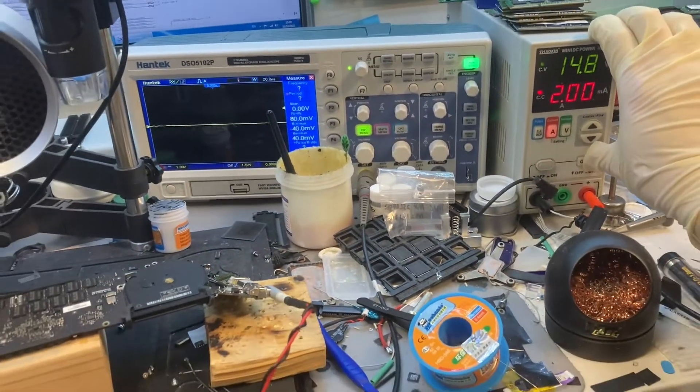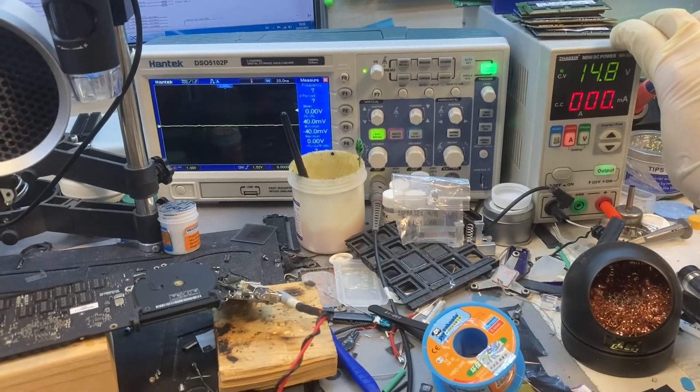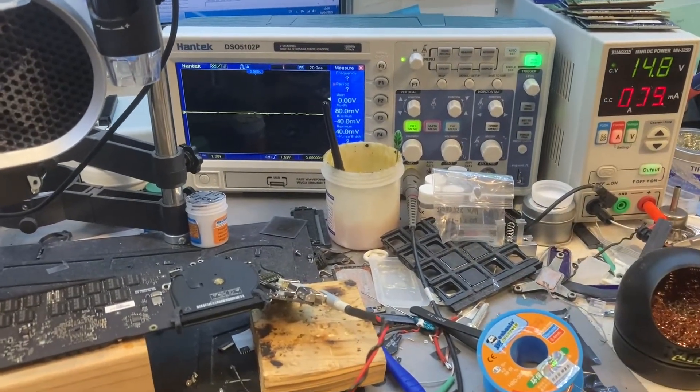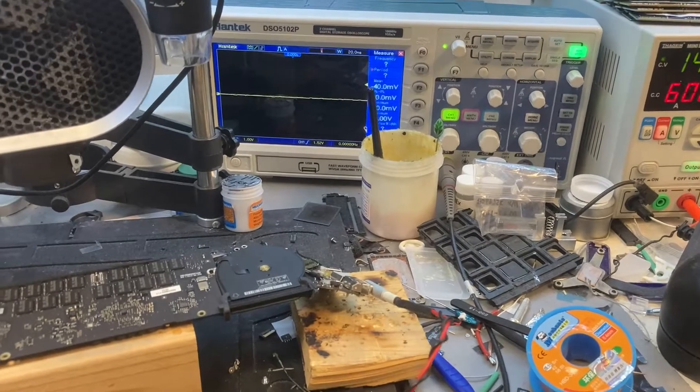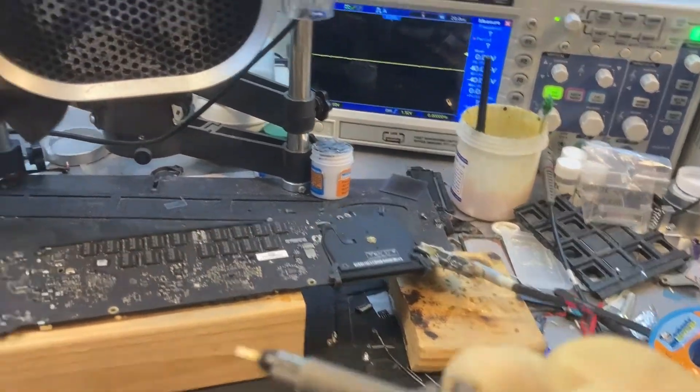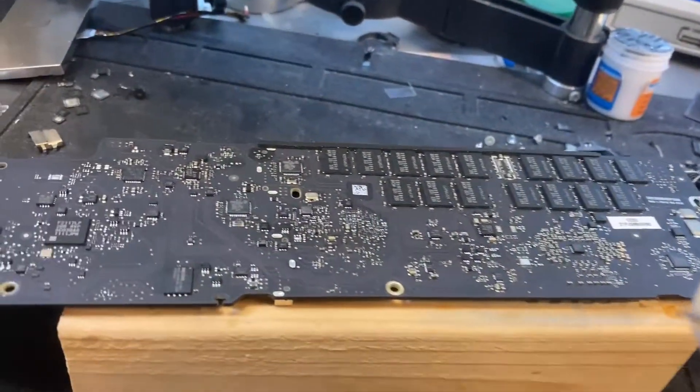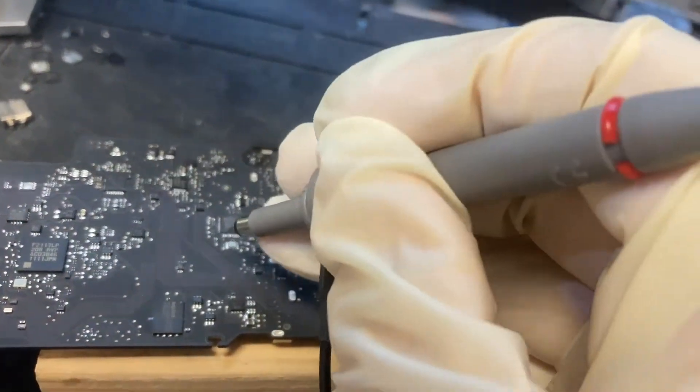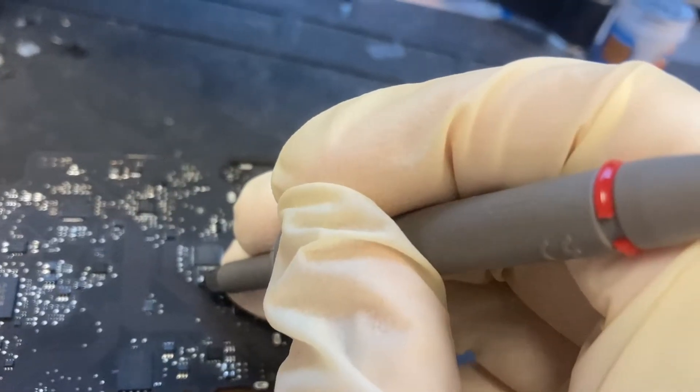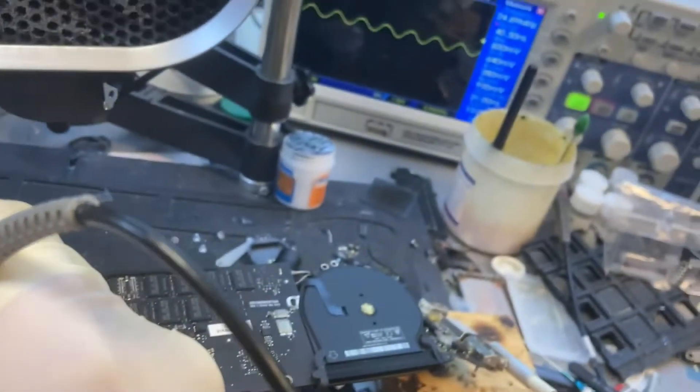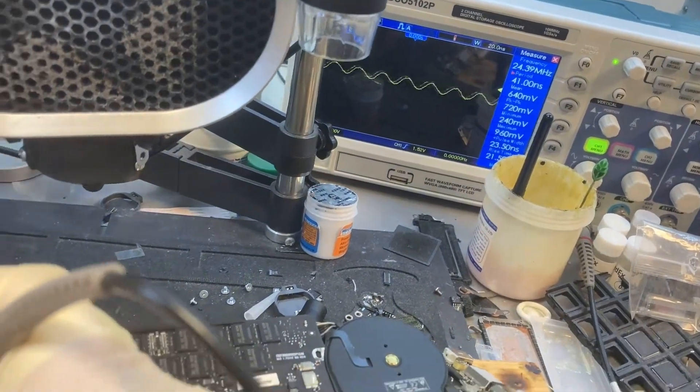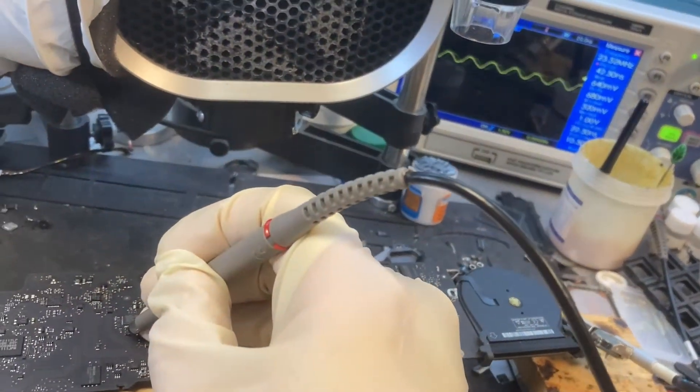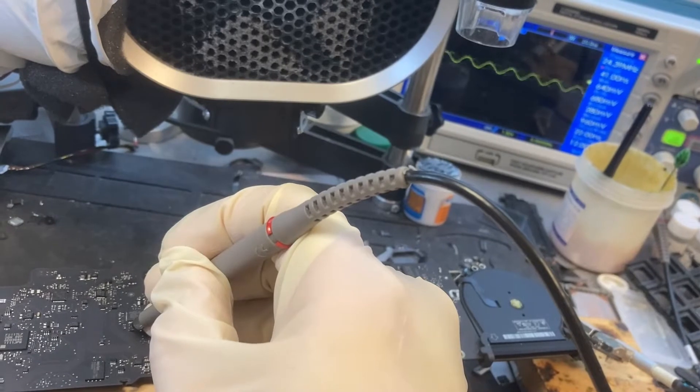We power on the machine, giving power and testing the good one to see what the result is. We connected one side of the clock IC and it shows 24 MHz, which is the correct result.